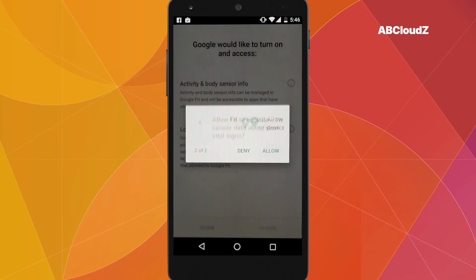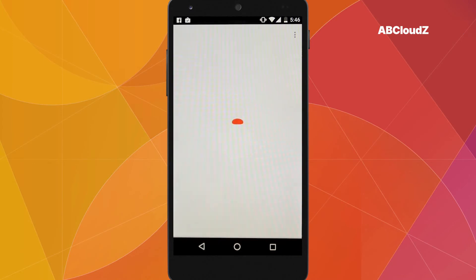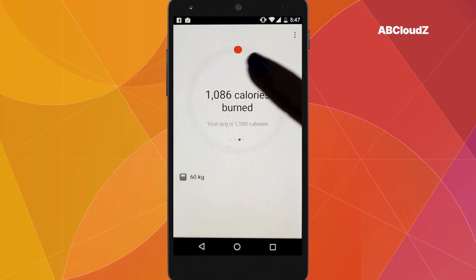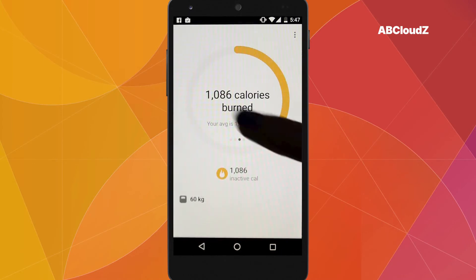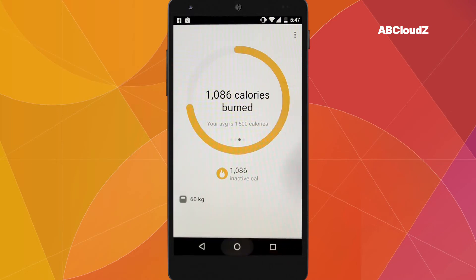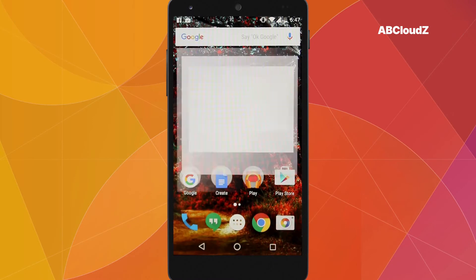Google Fit clients on Android are essentially just an app that takes advantage of the data recorded by the Google Fit service itself. Other third-party apps can perform the same function. Let's take a look at the following use case scenario using our prototype tracker app that we've developed during this research.